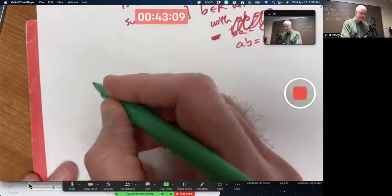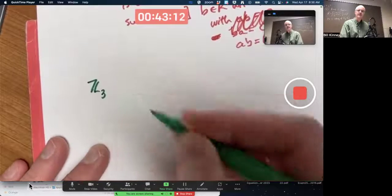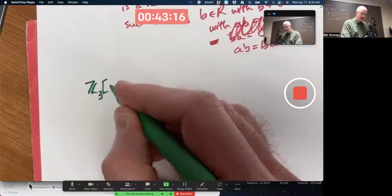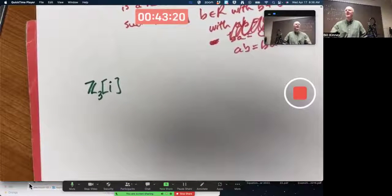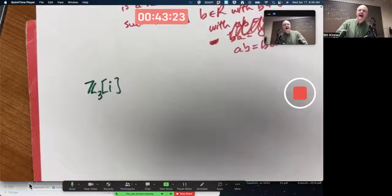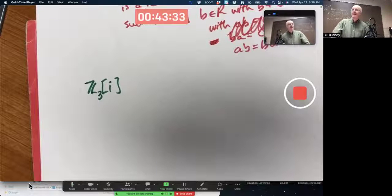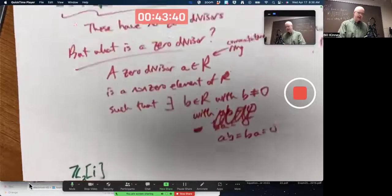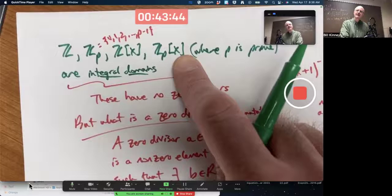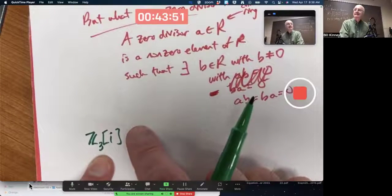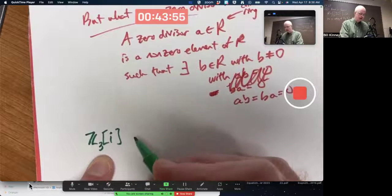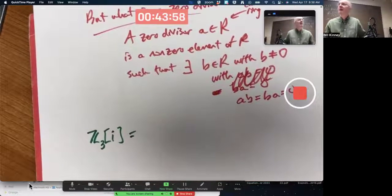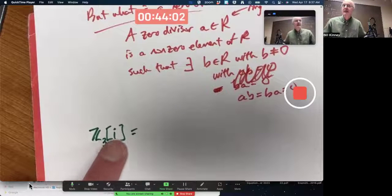Take a particular example: Z3[i], where i is the imaginary unit. i squared is negative one. This does turn out to be a field, in spite of its notational similarity to that. Why are the notations similar, and what exactly is this thing? You could think of this as the set of all polynomials with coefficients from Z3 in the indeterminate i.